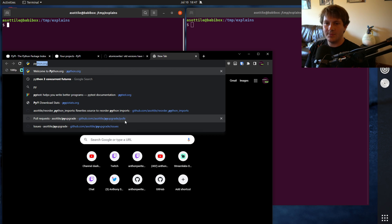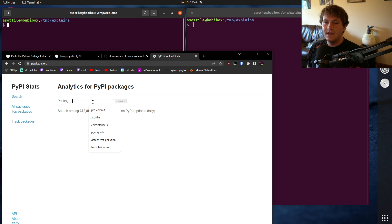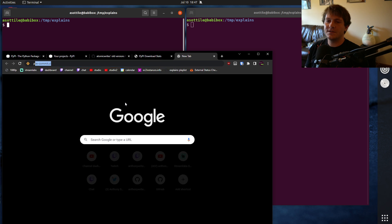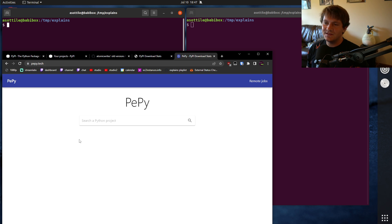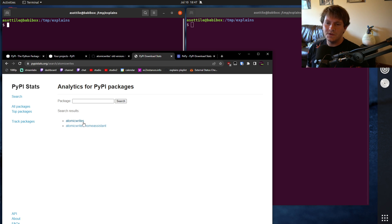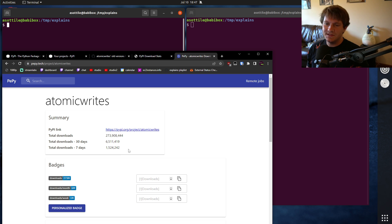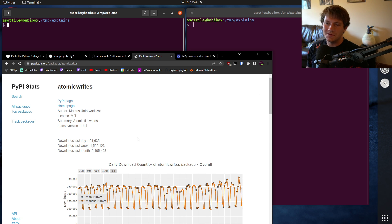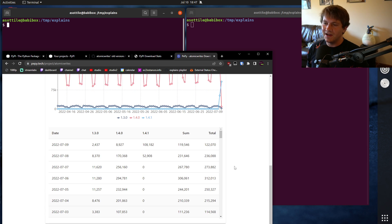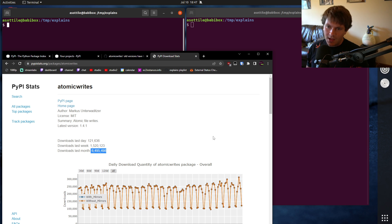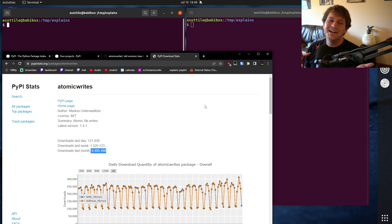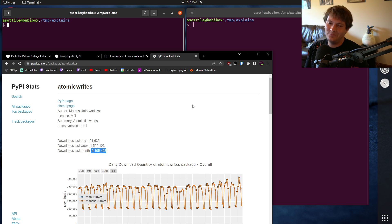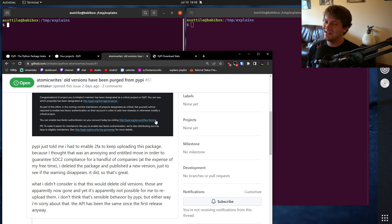Now, if you look at pypistats.org, which is a website that I use to look up libraries, there's also pepi.tech. Either of these two are ones that I look at to figure out download statistics. And they're basically the same. They source from the same thing. So you can see here, six and a half million downloads in the last month. And this one also reports the same thing. And they have similar graphs, and you can kind of play around with those. But Atomic Writes is a dependency of quite a lot of things, including PyTest, only on Windows, and not anymore. And Home Assistant, and a whole bunch of things. It's a pretty useful little utility library.